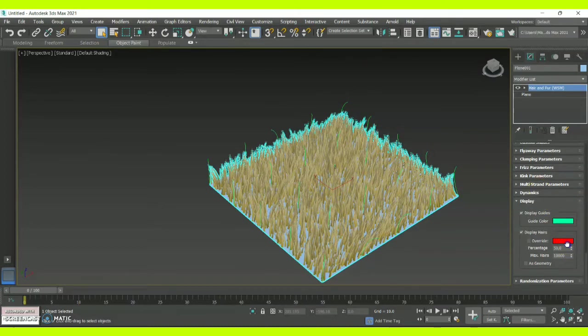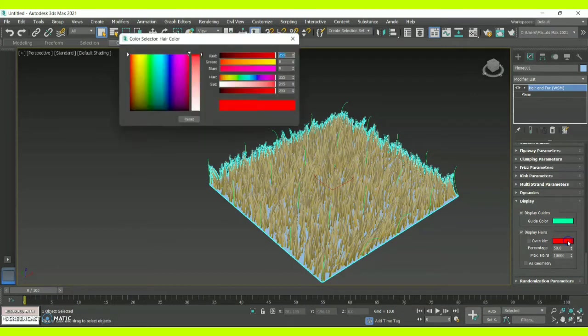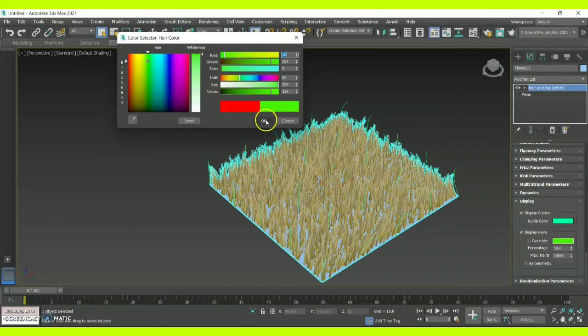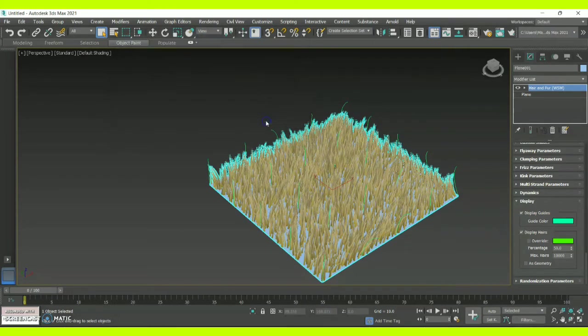Now here you can see this option called Display Hat — this has to be ticked. If it is unticked, the grass option will completely vanish. So make sure it remains ticked.